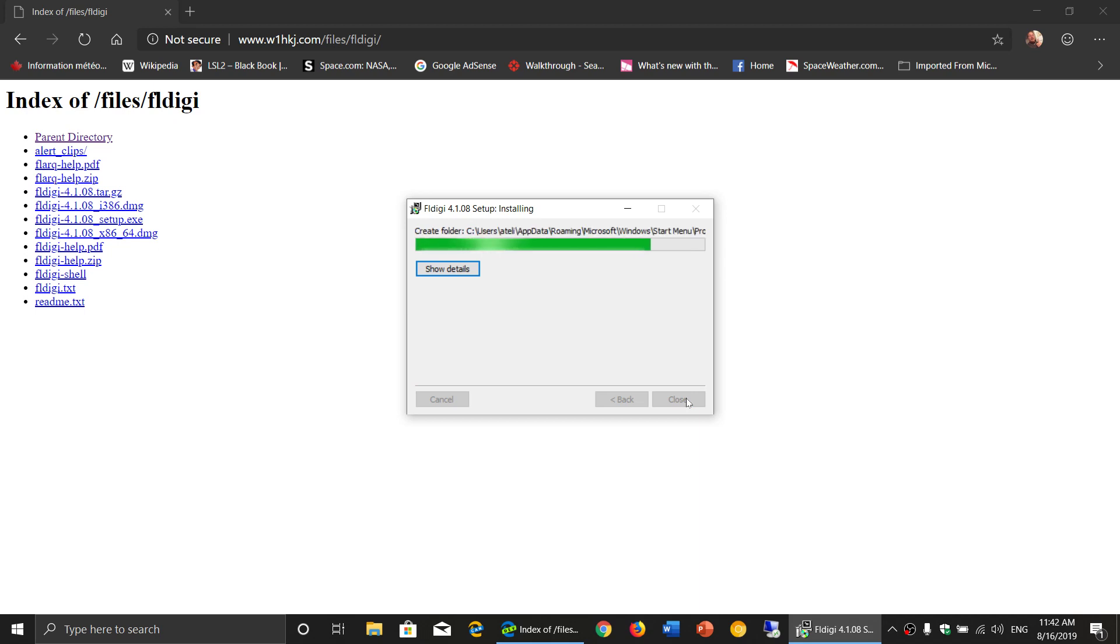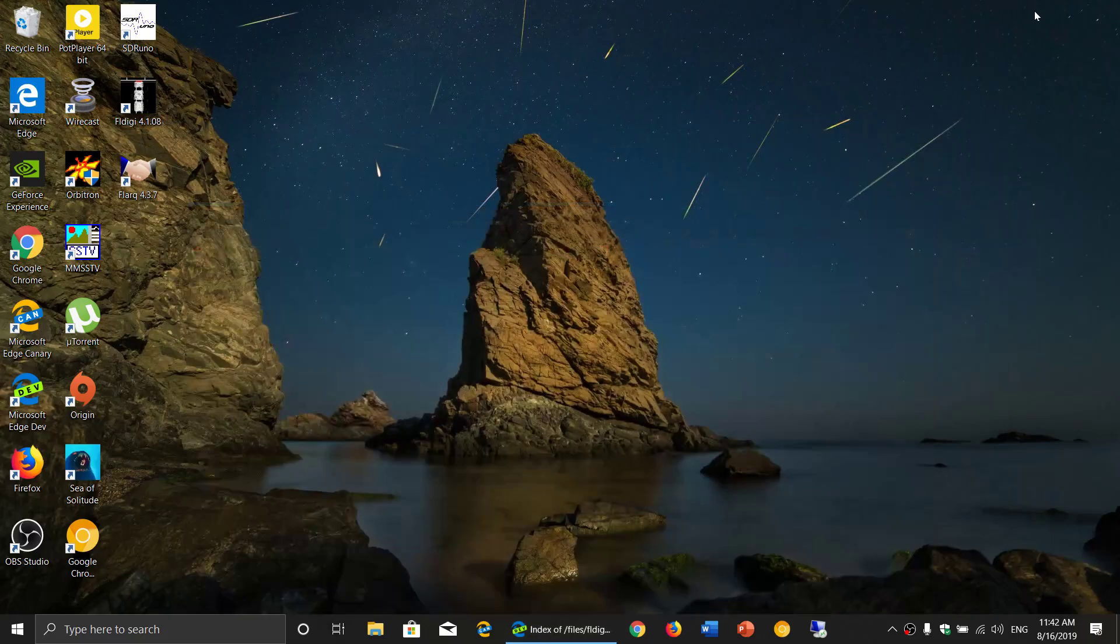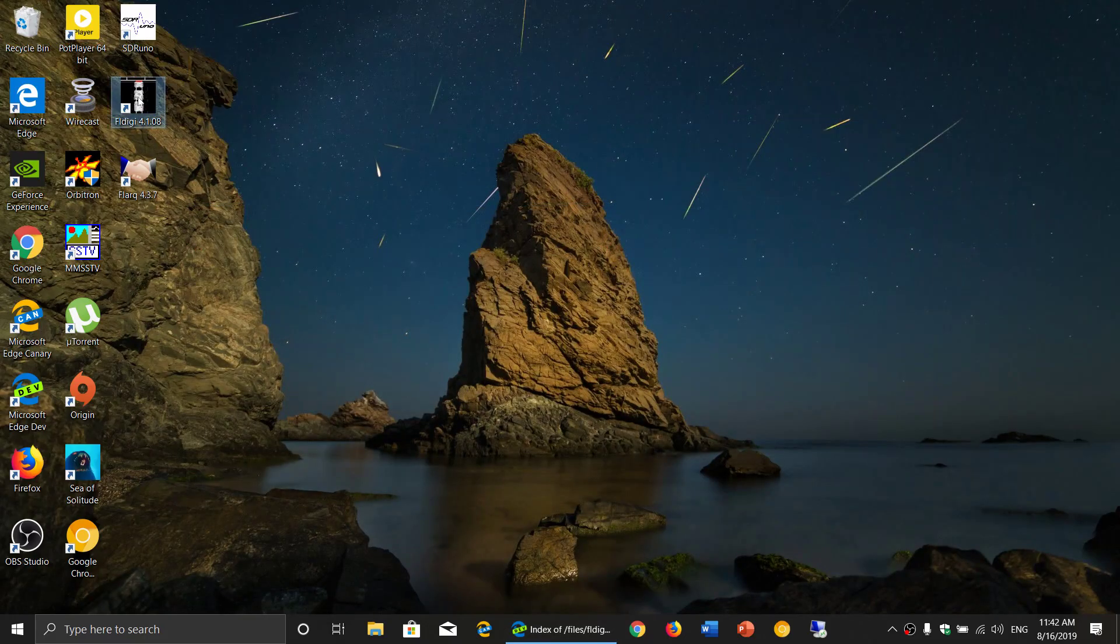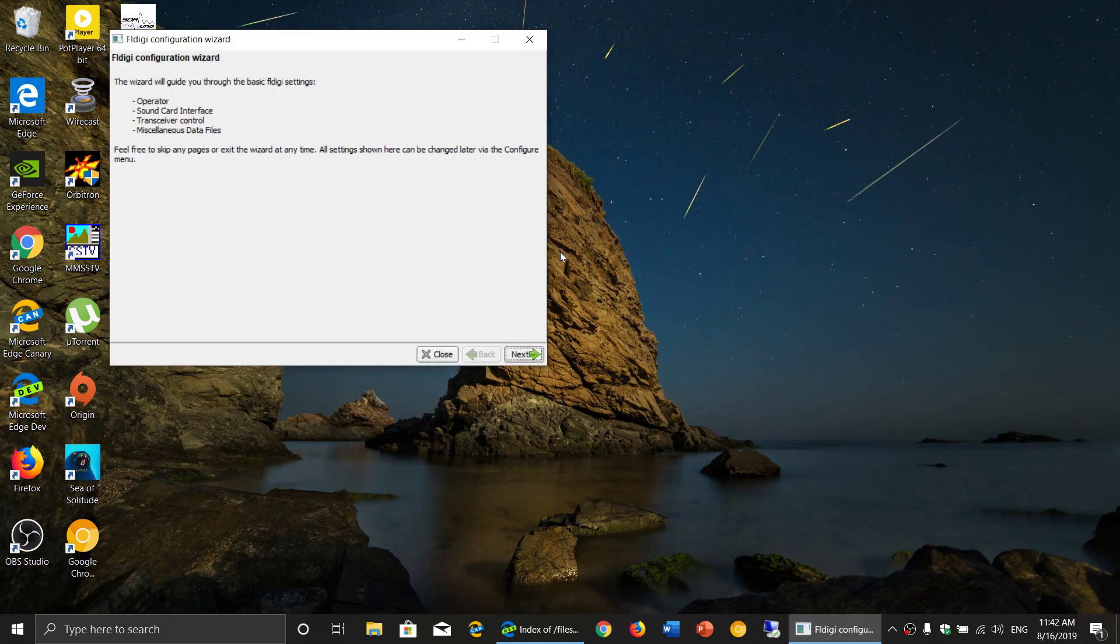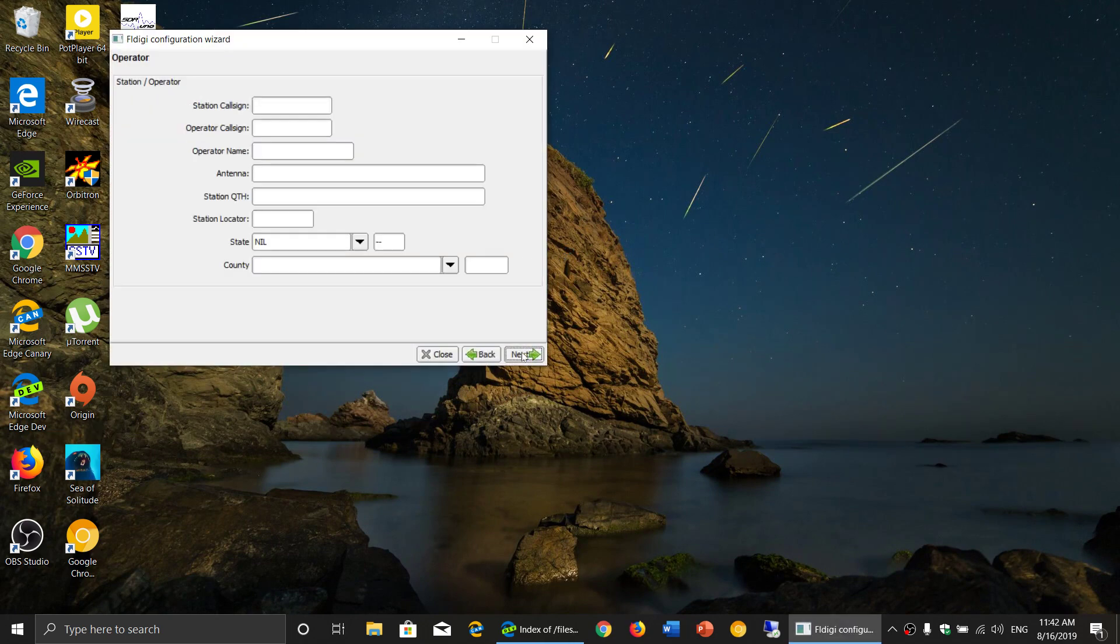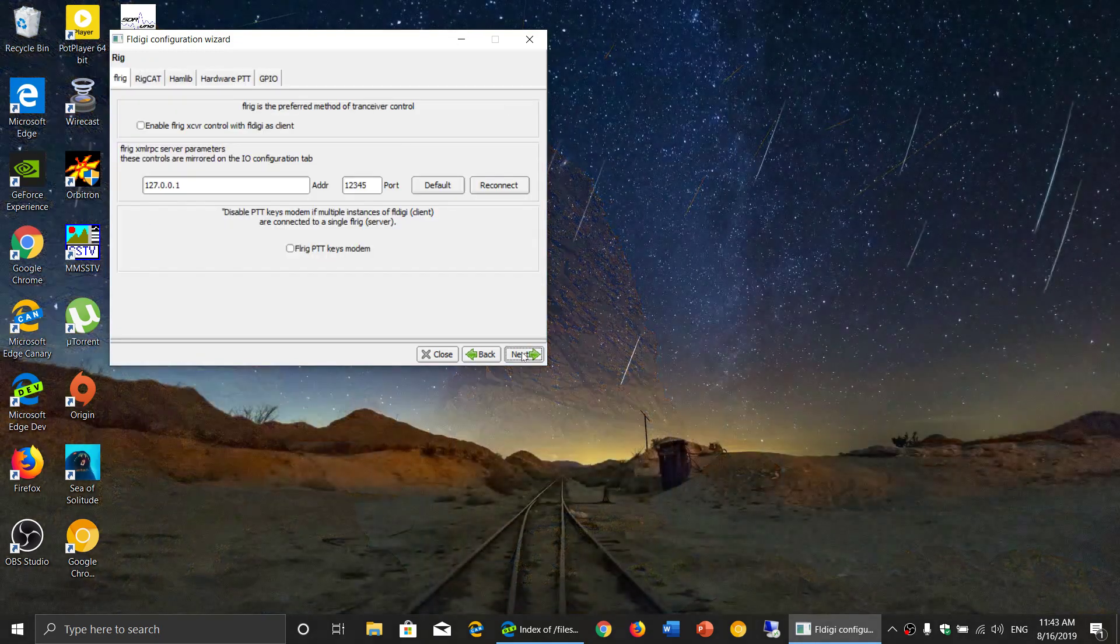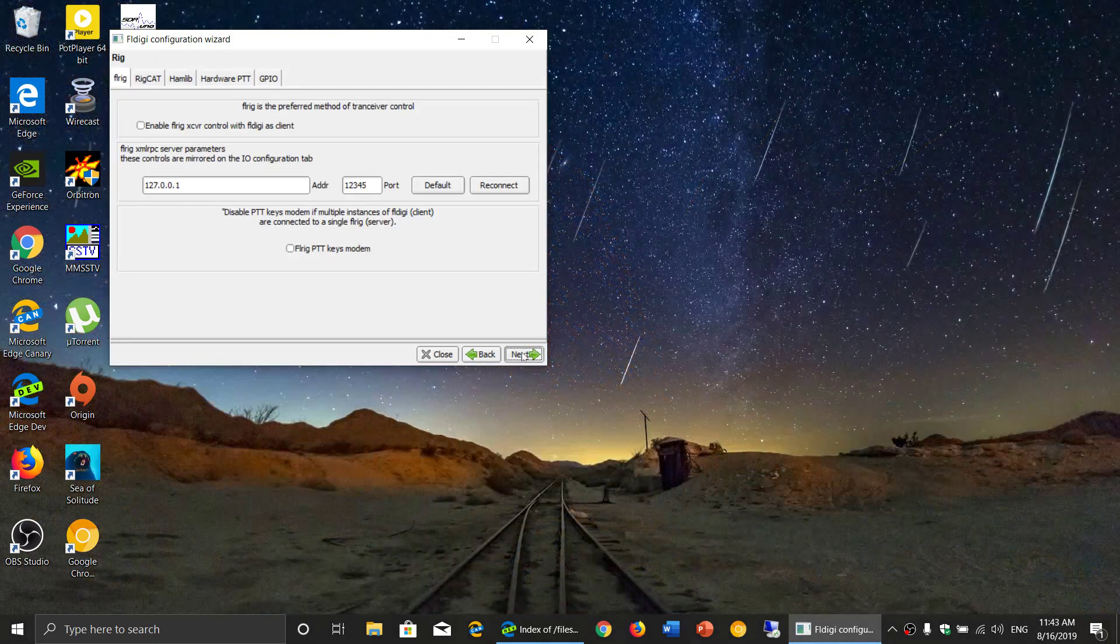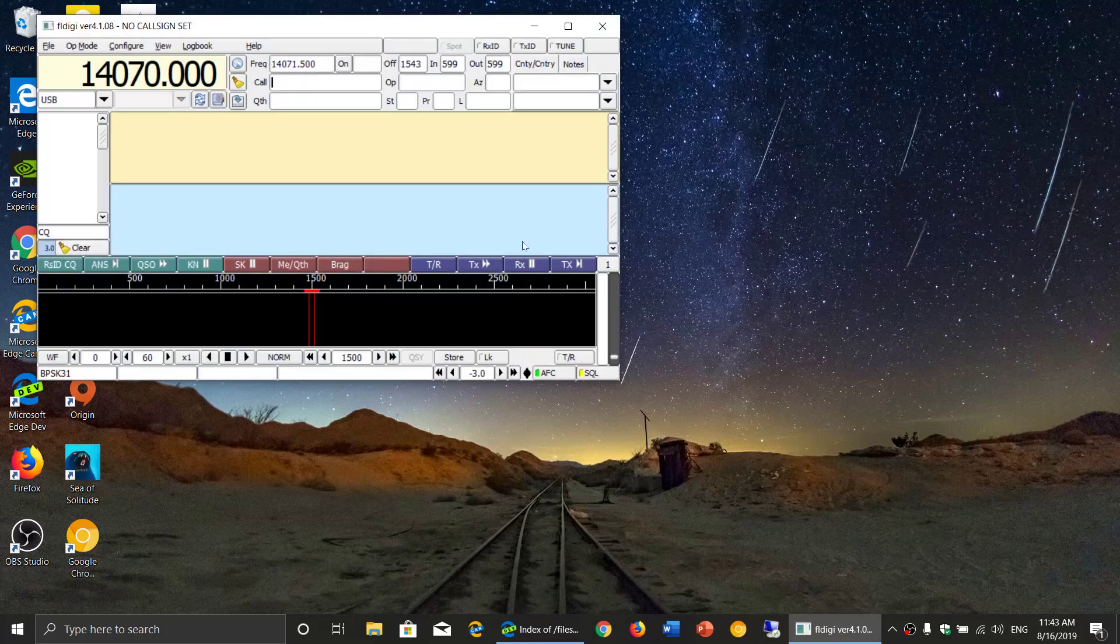So usually it has new features. Technically, FLDG new versions will have new modes that it can decode. Let's just do this for now. Finished. There we go.